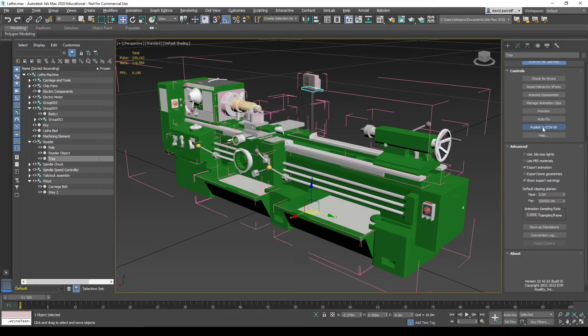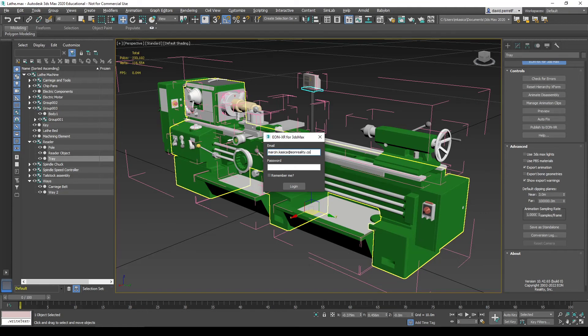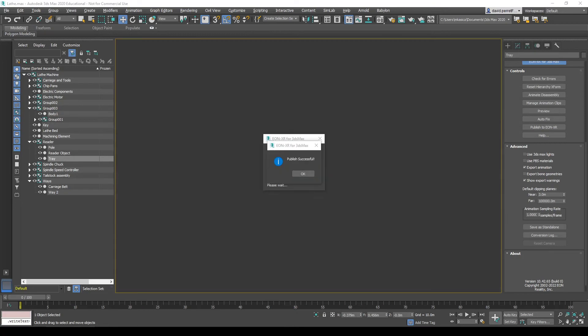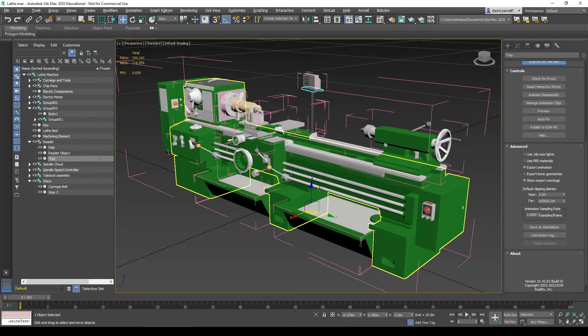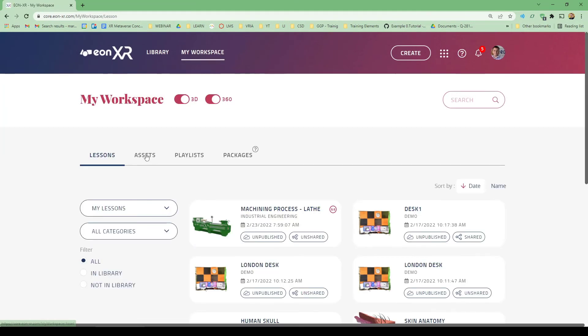When I'm ready, I can publish to EON XR. Sign into the account and go through this process. I'll go quickly and come back in the final result to show you how it looks. 3ds Max went through the process with the EON XR plugin.